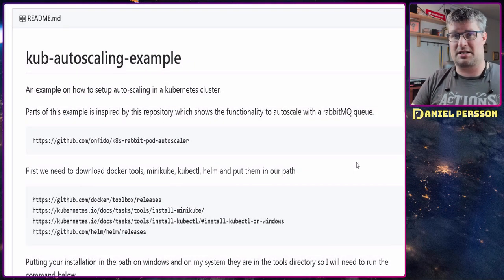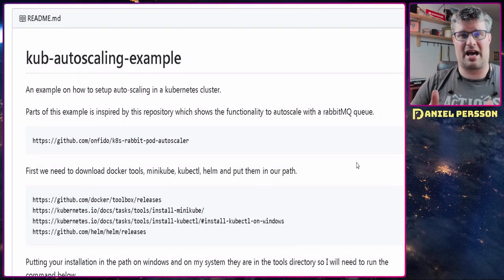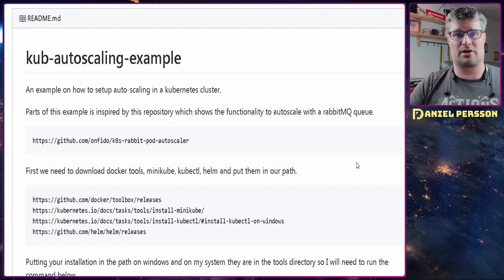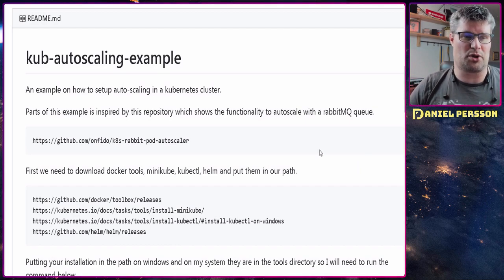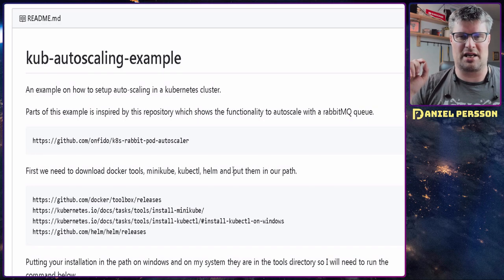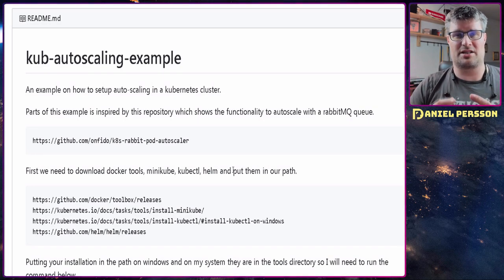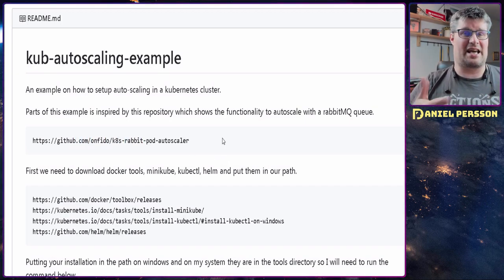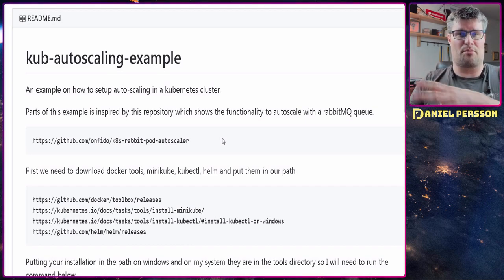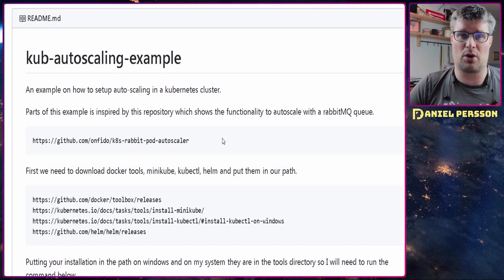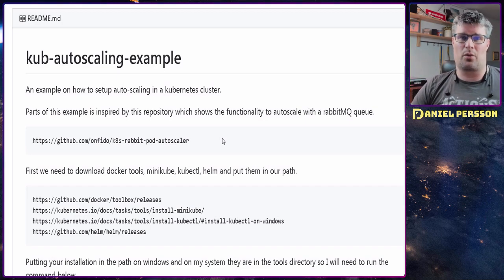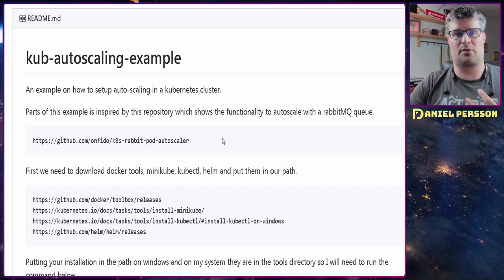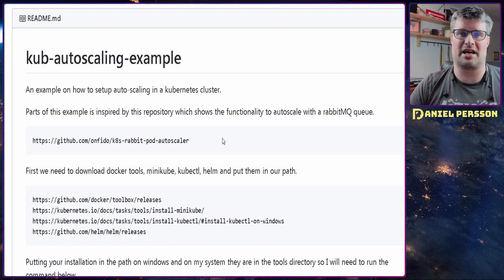Let's jump over to the example. I have a repository and this is the readme file for it, so if you want to follow along look in the description down below. The RabbitMQ example was inspired by a git repository, and the other scaling example is taken from a guide on the Kubernetes homepage. I'll go through it so you can see what's required for each operation and how it actually works.